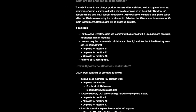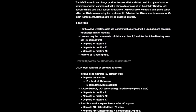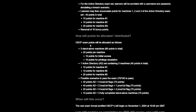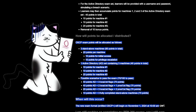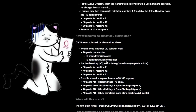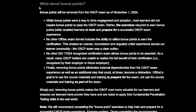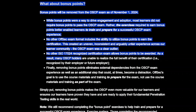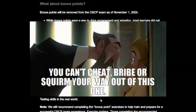They're now making the Active Directory portion more flexible. You can now get additional points if you manage to hack portions of the AD instance. Before, you got zero points if you didn't 100% successfully exploit it. Also, bonus points are now completely removed — you can't get bonus points by doing exercises previously to the exam.